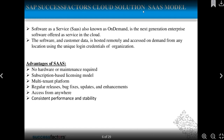The advantages of SaaS include: no hardware or maintenance requirements, a subscription-based license model, and a multi-tenant platform meaning multiple people can use it simultaneously. You also get regular releases, bug fixes, updates, and enhancements — especially every three months you get new updates and new releases. That is why, if you are planning to give a SuccessFactors certification, you should give it after a new release. Additional benefits include access from anywhere, and consistent performance and stability.